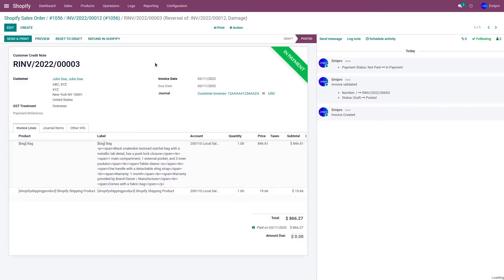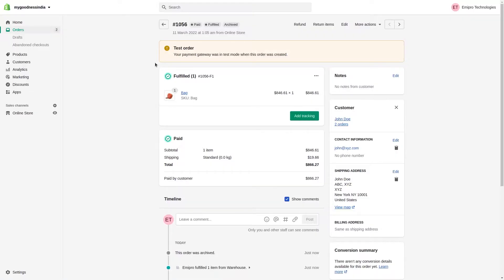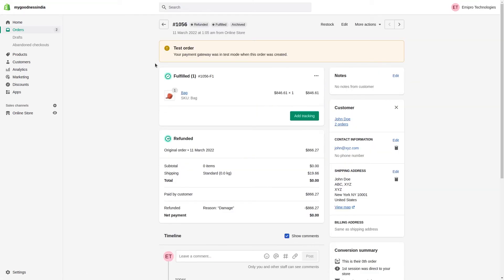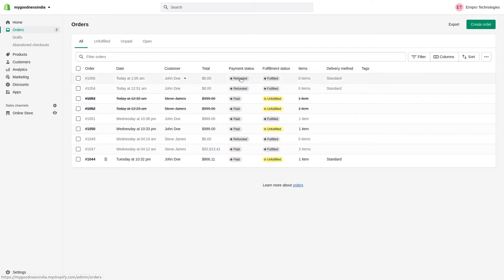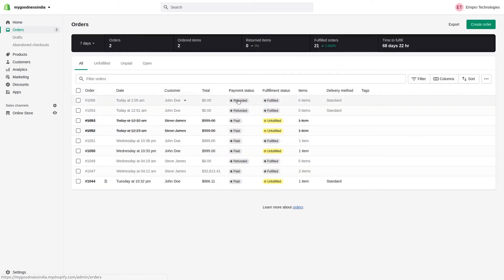So let's go to the Shopify store. Let's refresh the page. As you can see, the order has been refunded. You can see it over here as well.